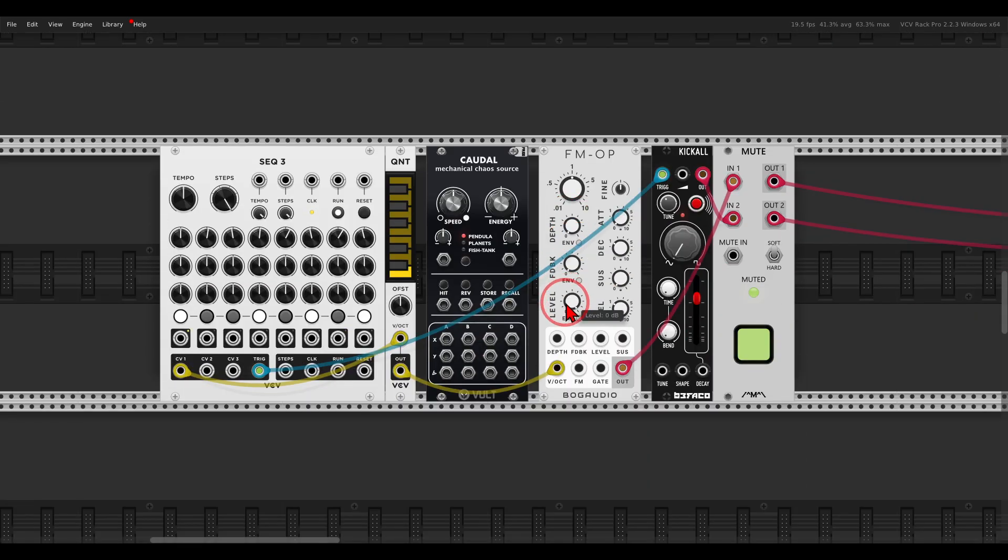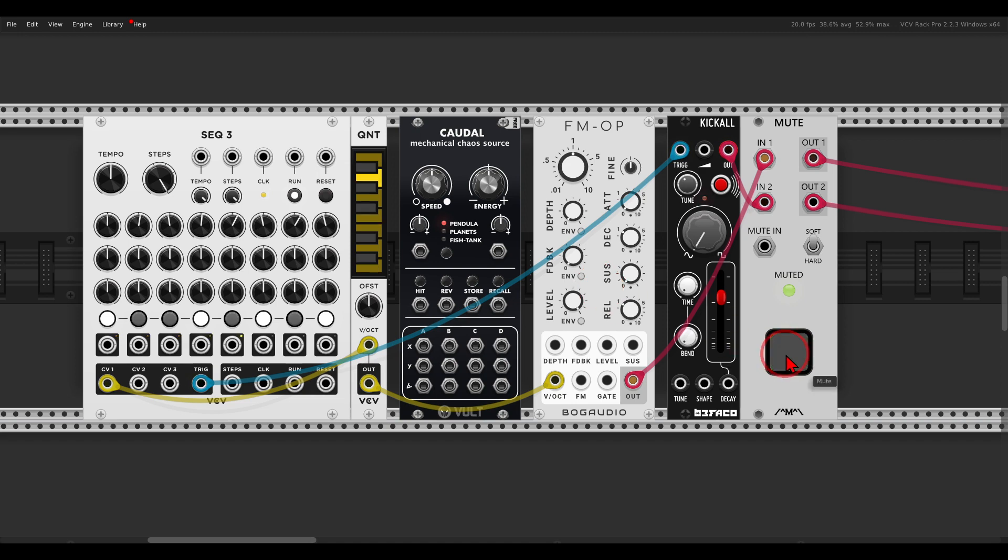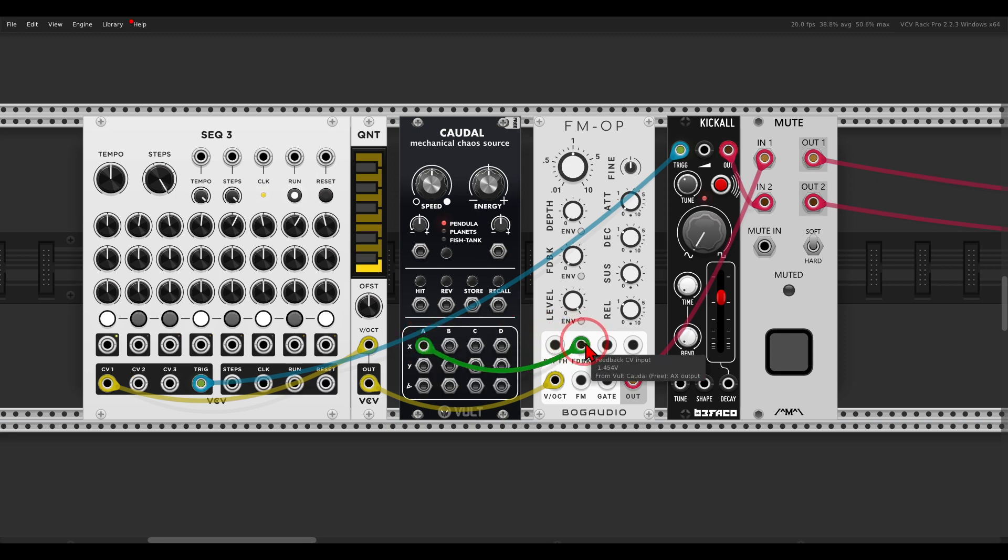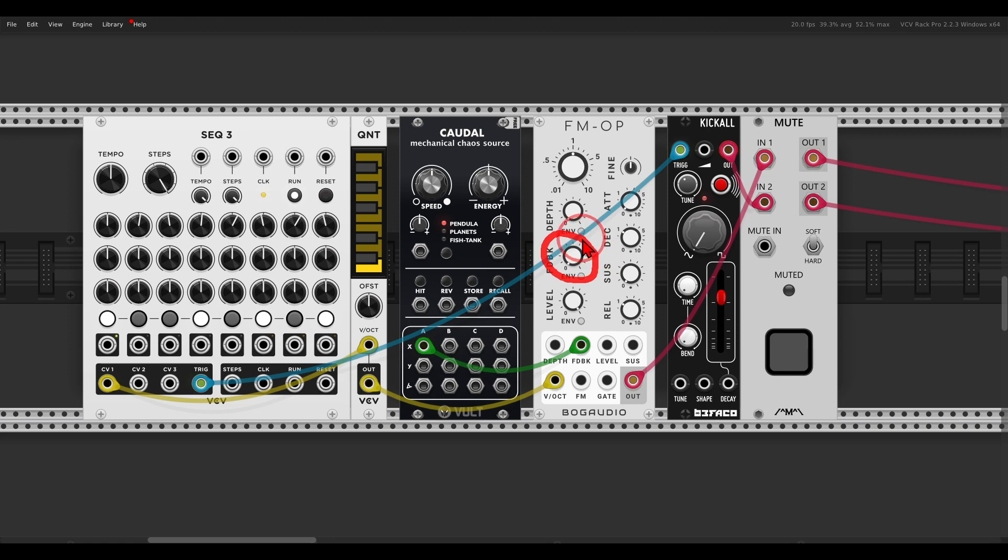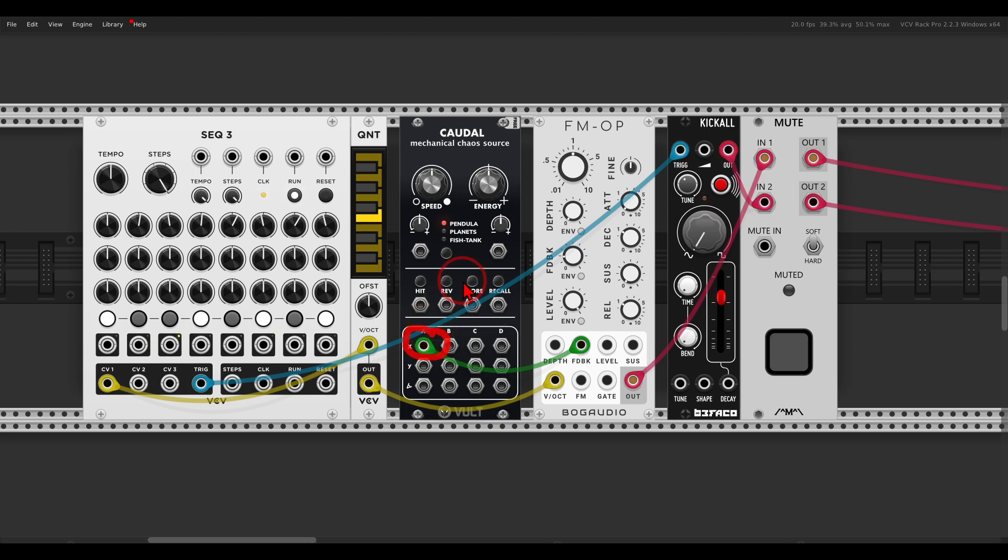The same with modules that only accept positive voltages, like the FM Operator from Bog Audio. If I want to add modulation to the feedback and connect something to the feedback CV input, the feedback knob will become an attenuator and respond only to positive modulation, which means the negative voltage coming from Caudal will not have any effect on the feedback. Also, sometimes you just want to modulate things with unipolar signals.